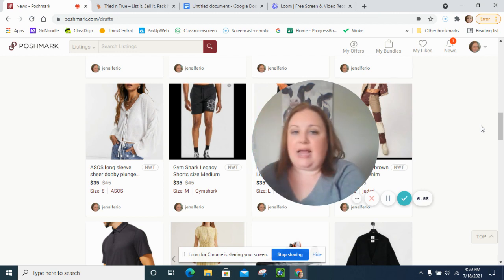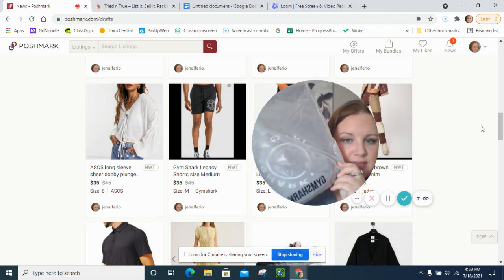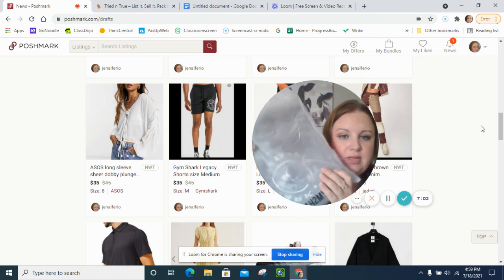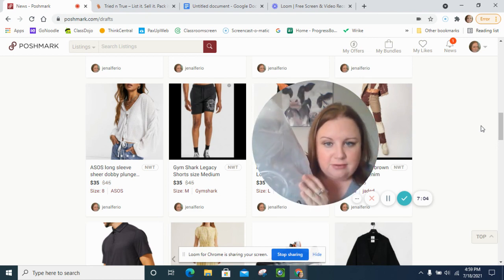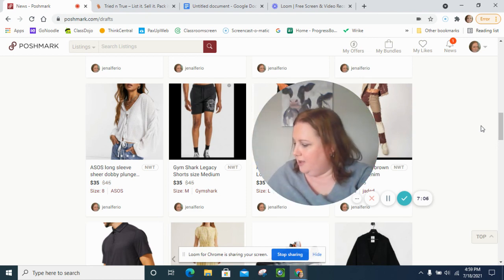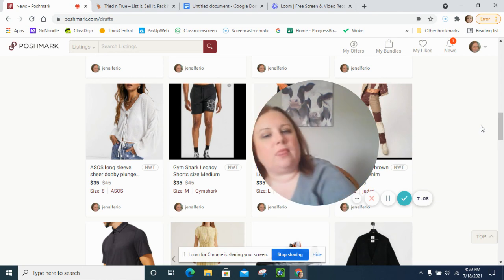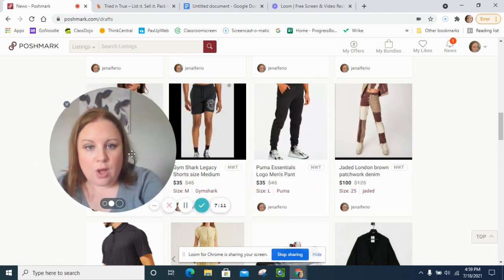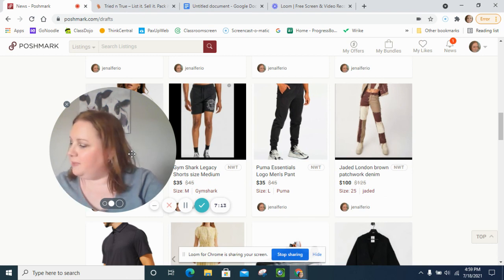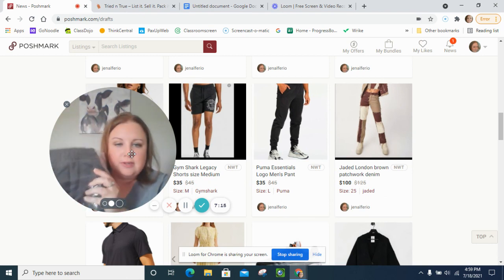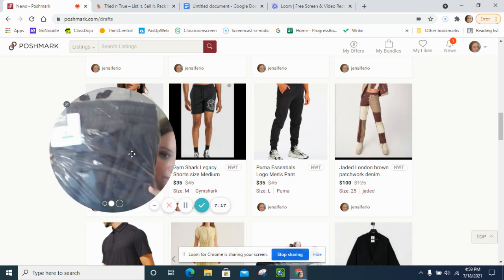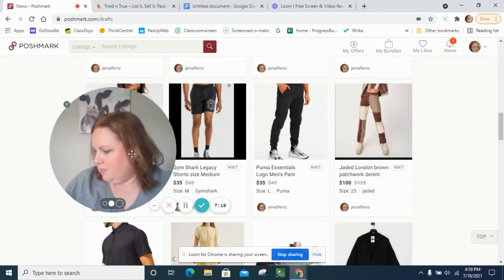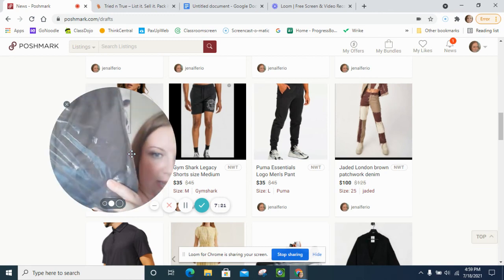I got the Gym Shark legacy short size medium. Gym Shark's always a fast seller I know so I'm excited to list these. Puma essential logo men's pant and they're the regular fit. You could see the little Puma emblem here.